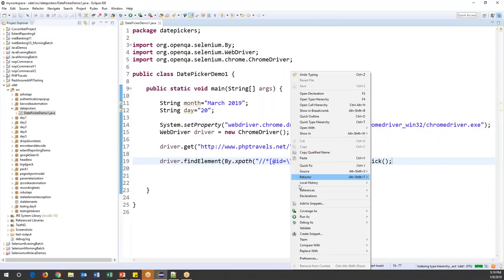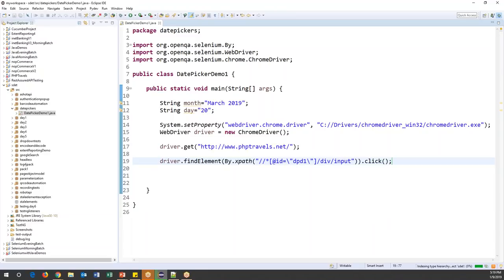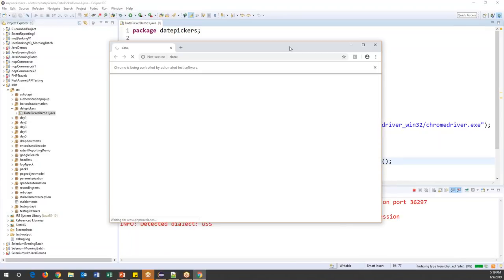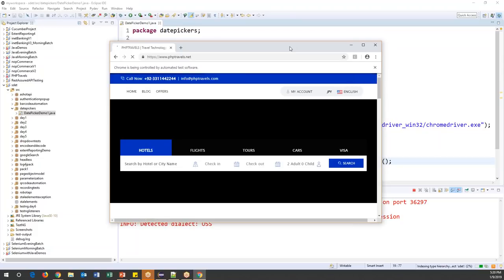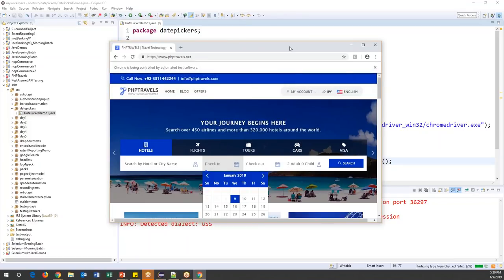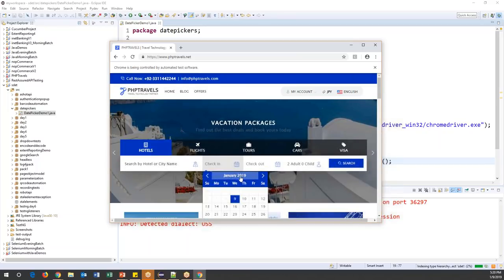Let's run this as a Java application. The page is launching, it got the URL, and now it should click on check-in. Yes, it clicked on check-in. As soon as you click, we need to check this text — for example 'January 2019' — against our current expected value. If it matches, we jump to the date; if not, we click the right arrow key multiple times.